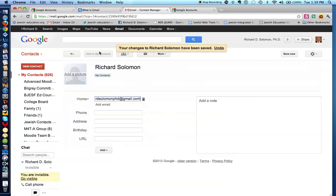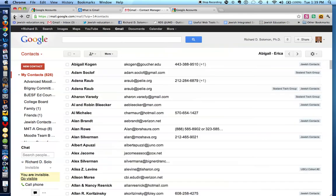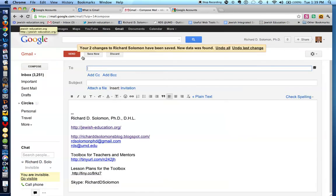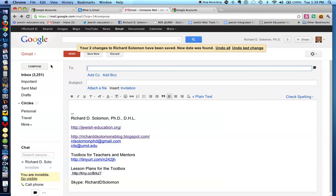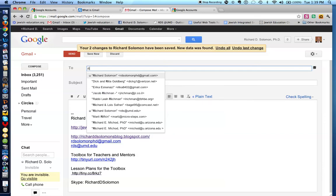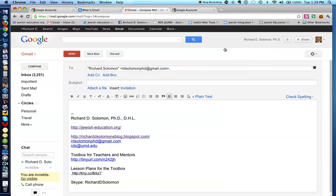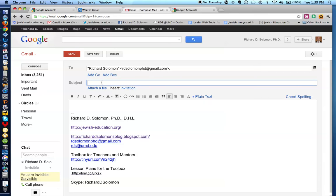So let's get back to where we were on Gmail. And let's put my name in. There it is, Richard Solomon. So I have composed, or recorded rather, my Gmail information in this particular column. We'll call this subject introductory exercise on Gmail. And we can say, dear Richard,